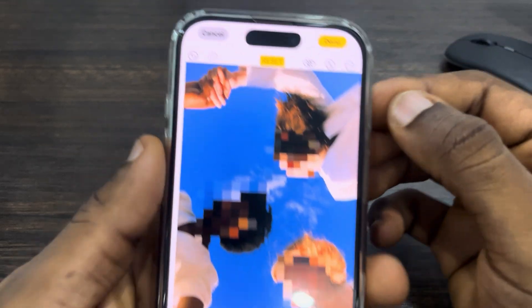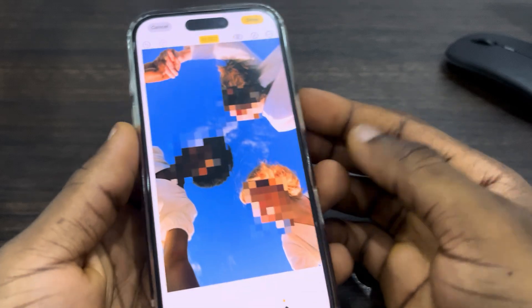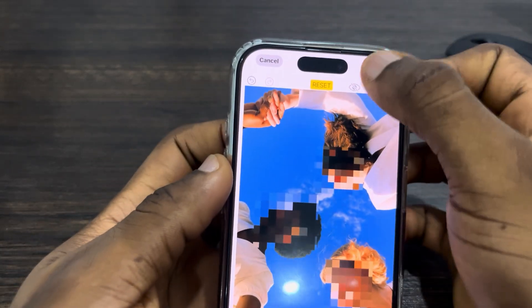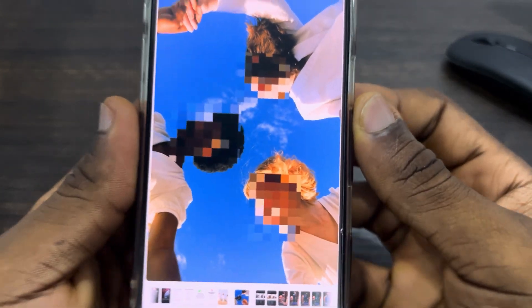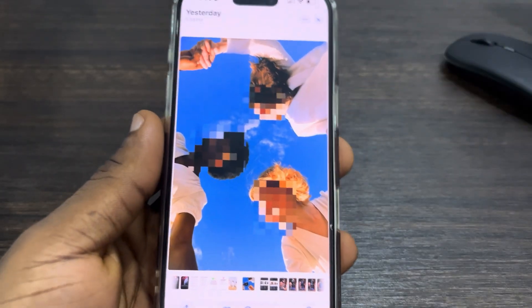Once you are done, click on Done at the top right corner to save the changes. Very easy and straightforward. If you found this video helpful, click on the like button and subscribe.